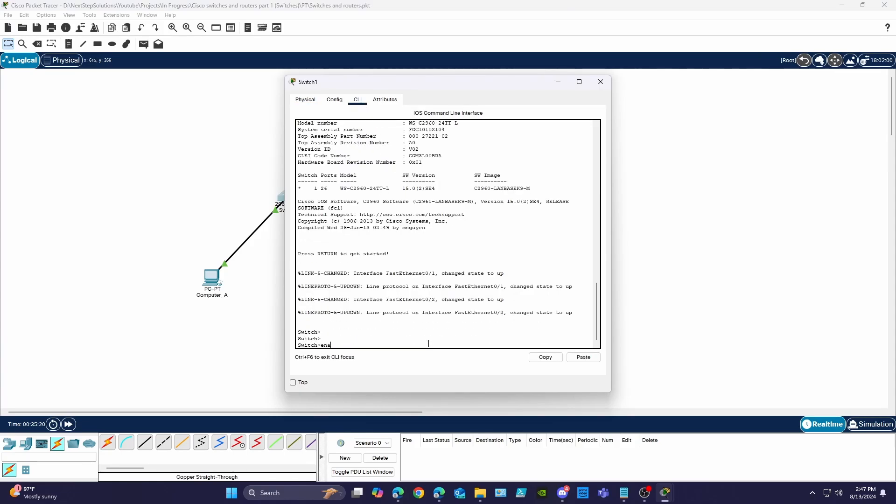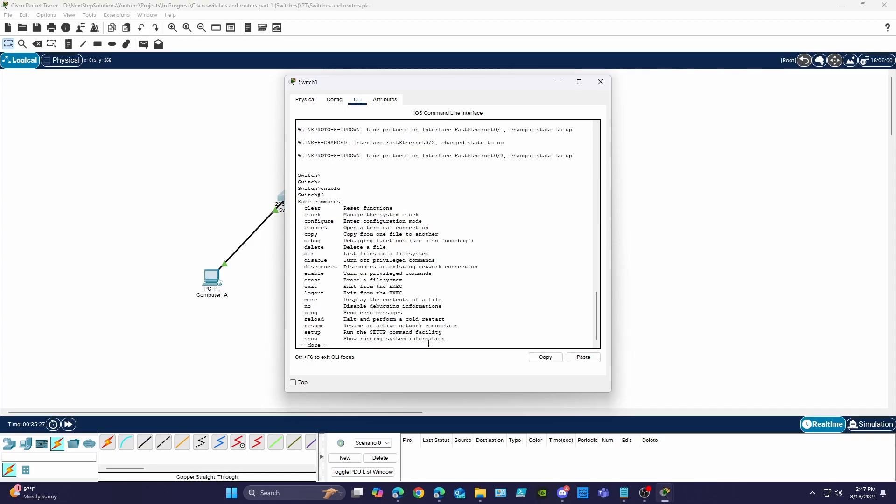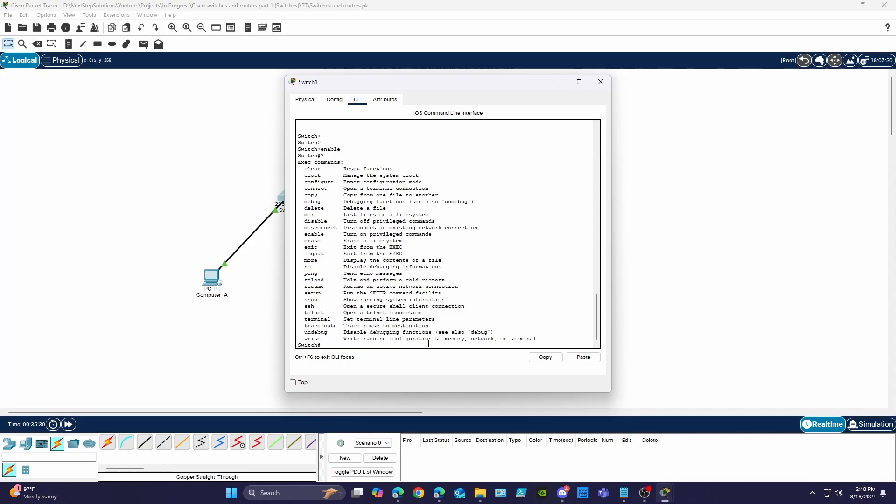So let's hop into the switch's CLI and configure some basic settings and then configure it for SSH access. When you log into the switch for the first time you're in user exec mode denoted by the greater than symbol next to the switch name. Using the enable command we get moved to privilege exec mode denoted by the pound sign. If you want to see a list of available commands for the mode you're in you can use the question mark symbol to list all applicable commands.